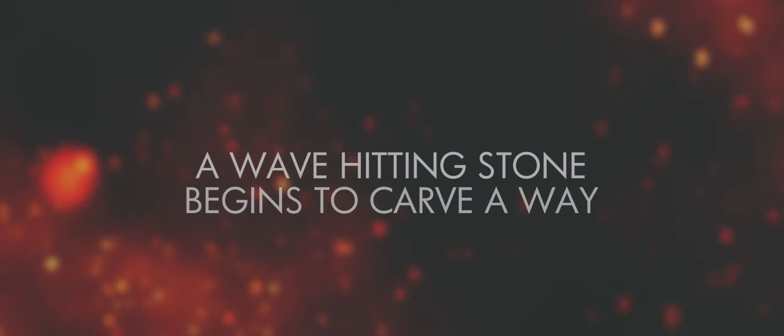A wave hitting stone begins to carve away. I know it's all staring you in the face.